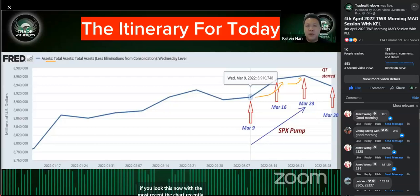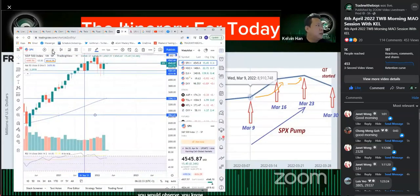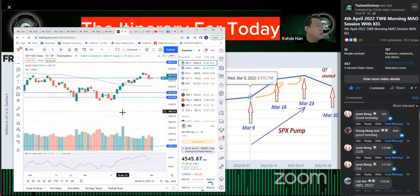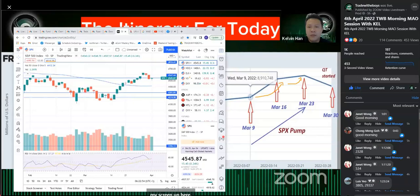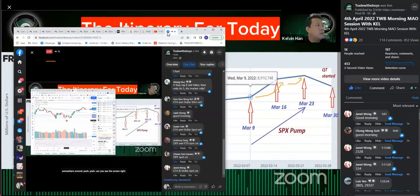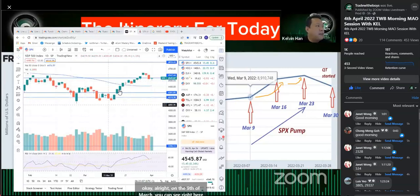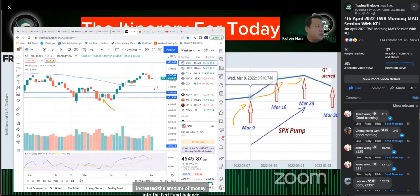Now if you look at the most recent chart, on the 9th of March — right here — you can see the Federal Reserve increased the amount of money into the Fed balance sheet, and of course you see an instant reaction: the market really went up.